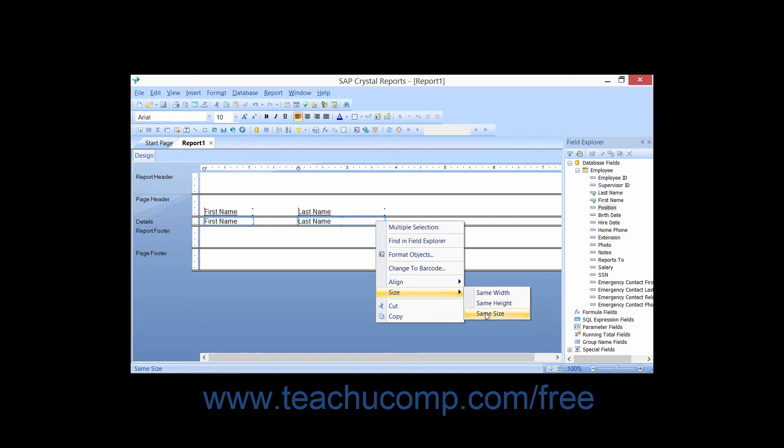or same size. Note that if you right-click a selected field and then choose the Size command, the other selected fields will then share the same width, height, or size as the field upon which you right-clicked.